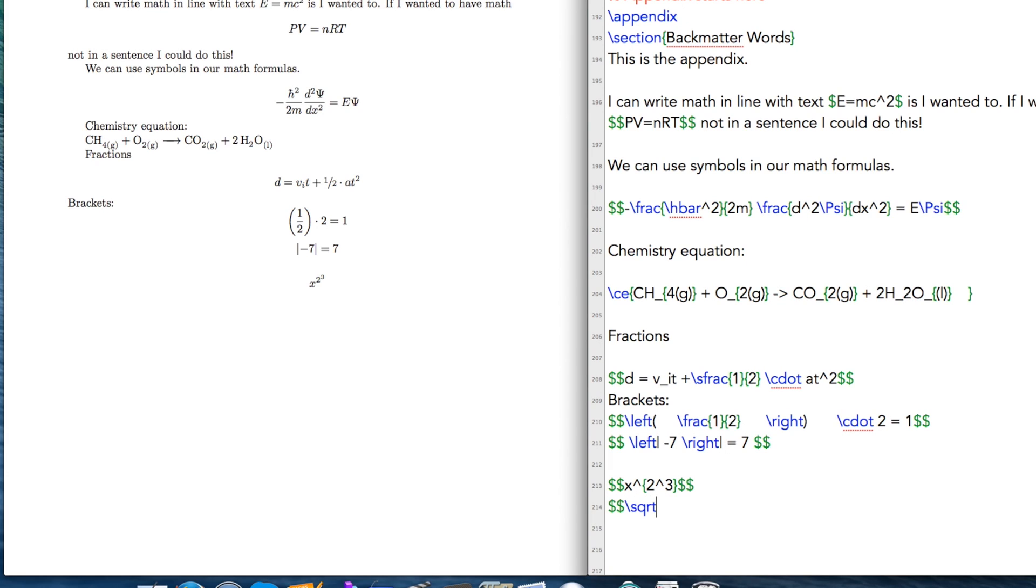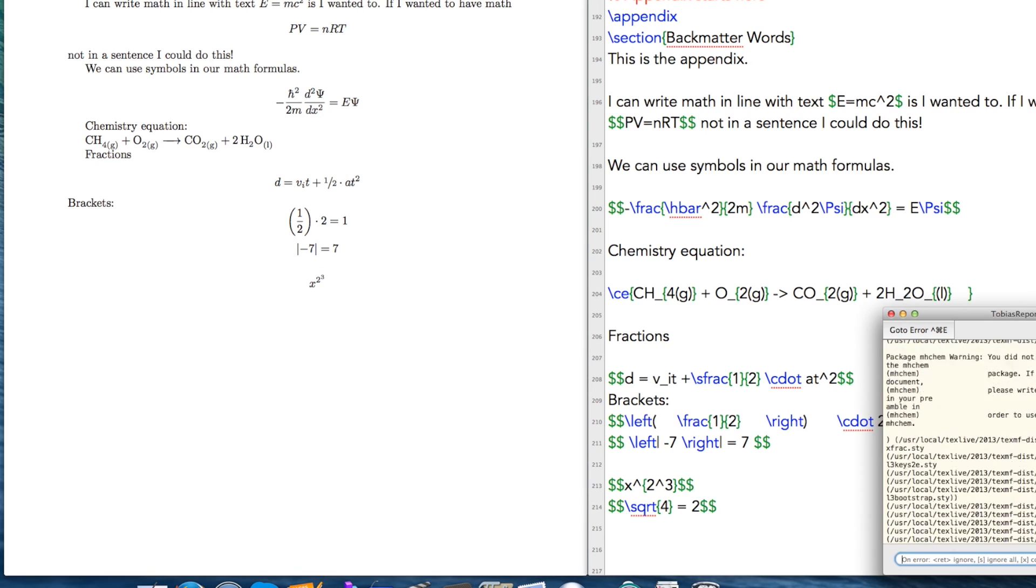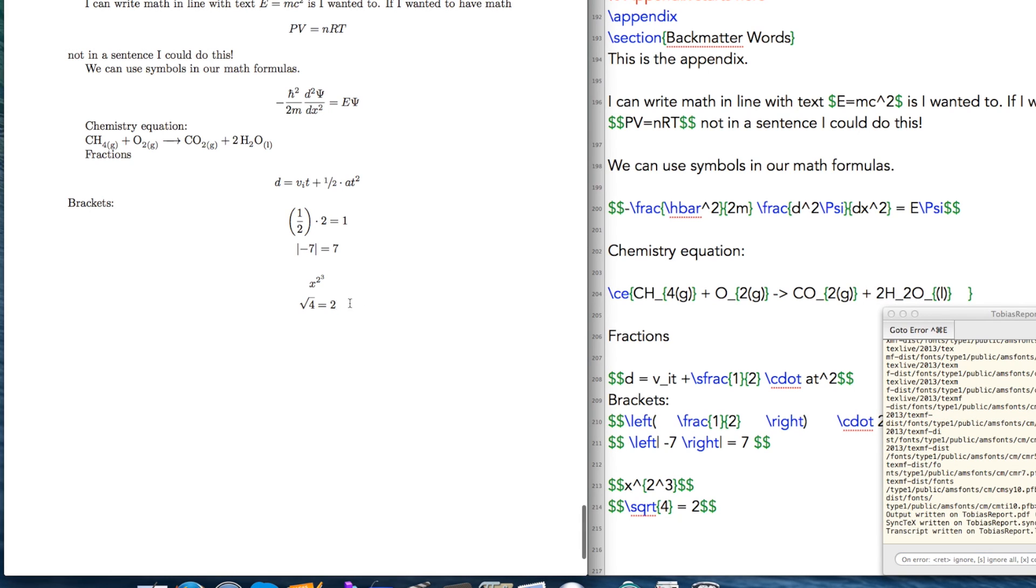Some other symbols you can use that you'll probably find common is square root. So square root of 4 is equal to 2. Double check my math here, make sure I'm not making it up. So if you want the square root, you can do that. You can put this inside of a fraction if you want.